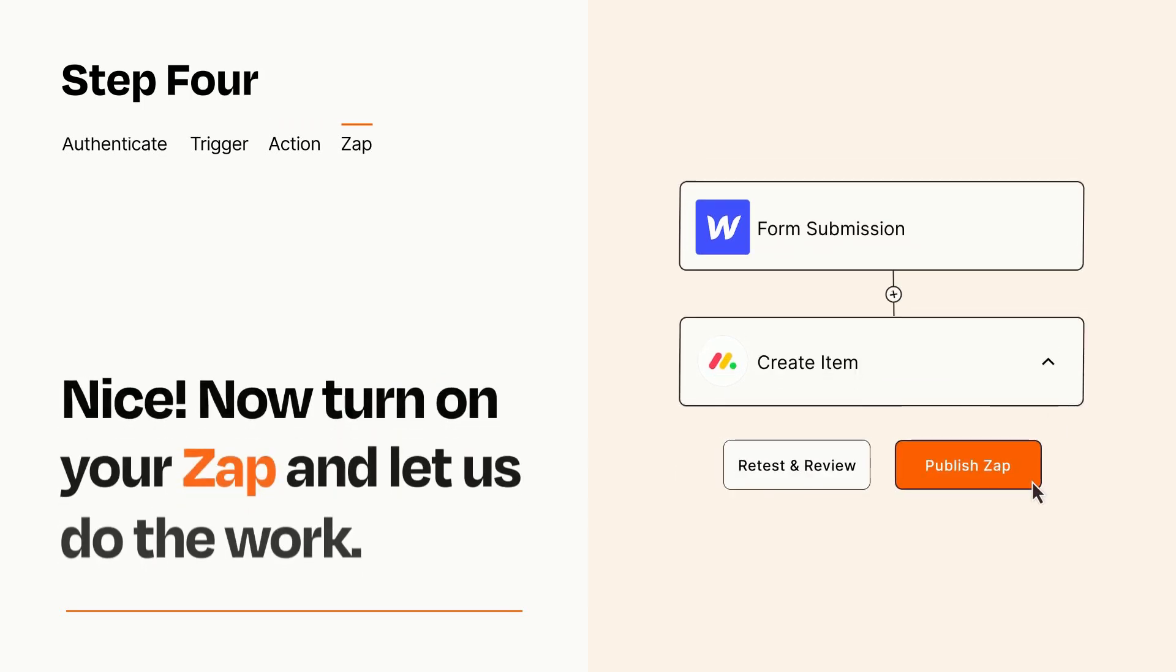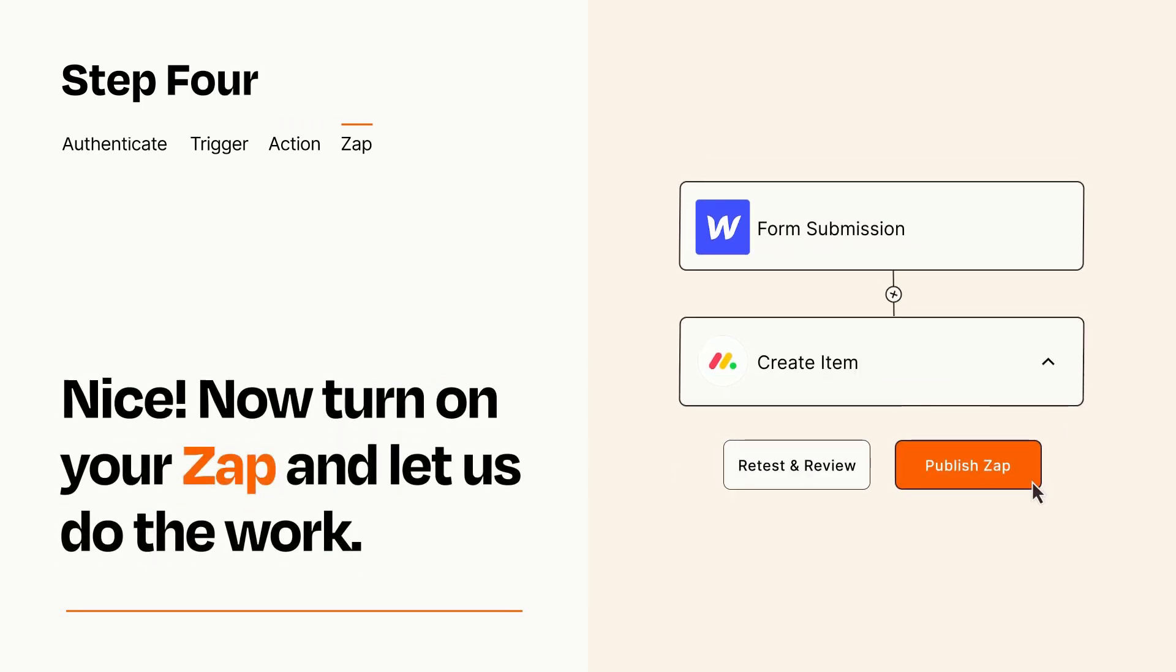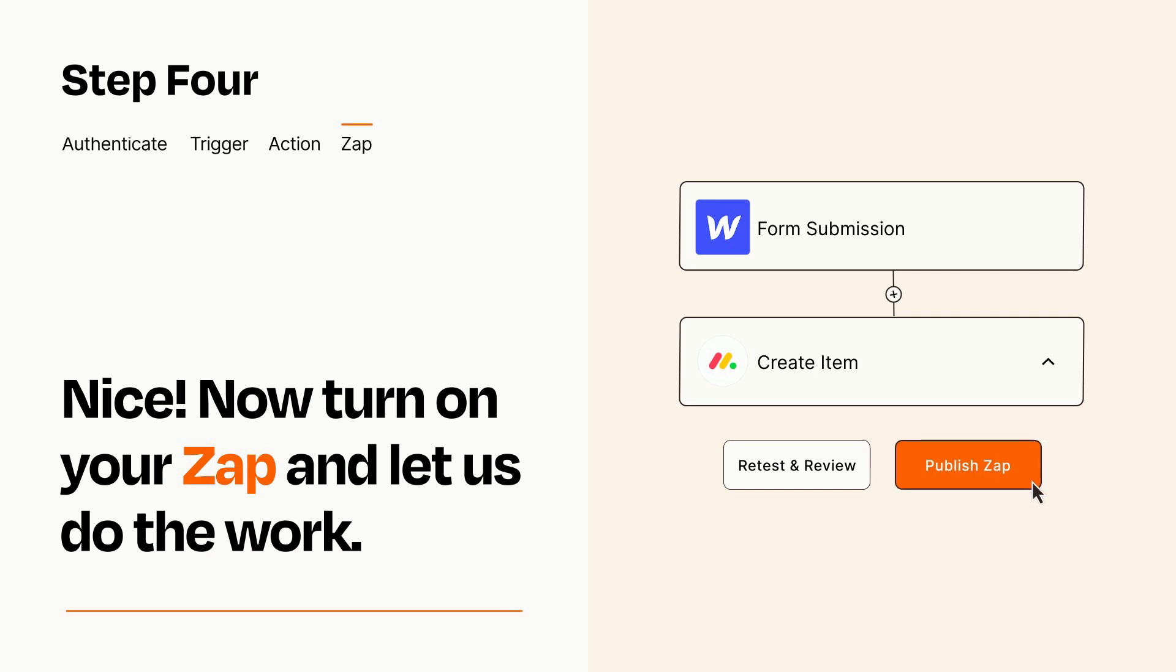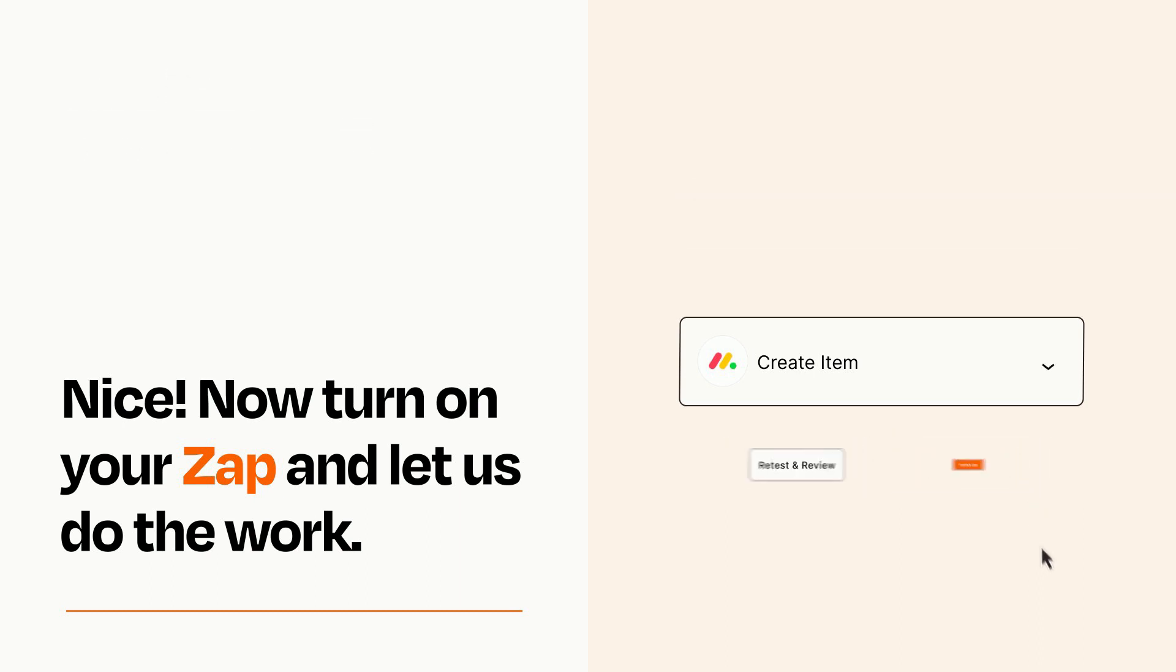Turn on your Zap and Zapier will start doing your work for you. Zapier can be as simple or as complex as you'd like and connects with thousands of apps, more than any other platform.